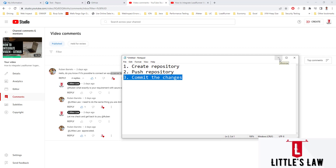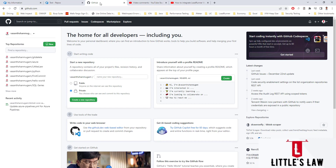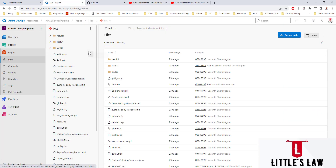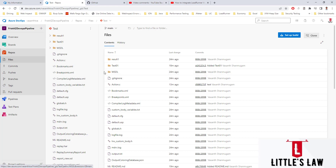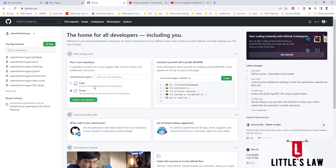Before we move on to the demo, let's see what is the difference between GitHub and Azure Repos, and why we use Azure Repos. Here is my GitHub repository and here is my Azure Repos repository. GitHub is basically a remote repository hosting service and development resource utilized for code sharing. It is used for version control, collaboration, and providing a web-based graphical interface.